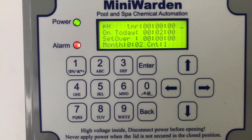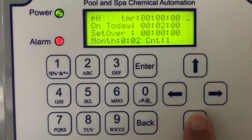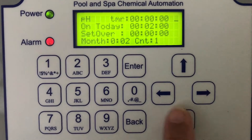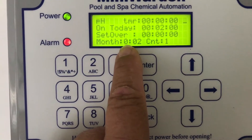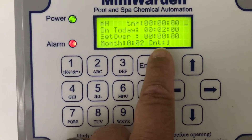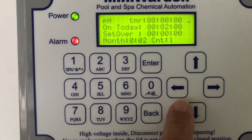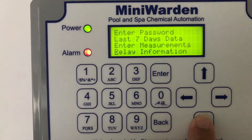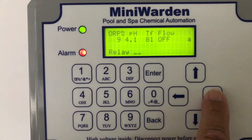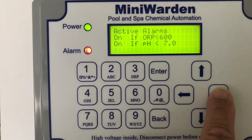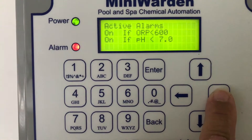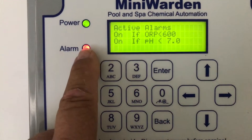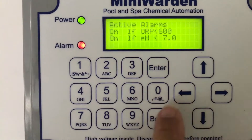Then there's 'Total On Time' for the month — the number of hours and minutes — and 'Count' is just how many times it's been on. And of course, pushing the right arrow here shows which active alarms are on, if there are any, indicated by this light or the little 'A' on the screen.